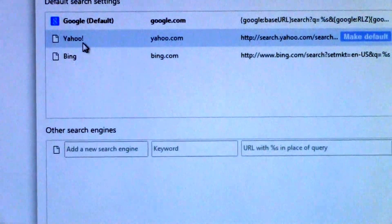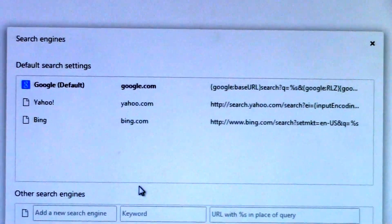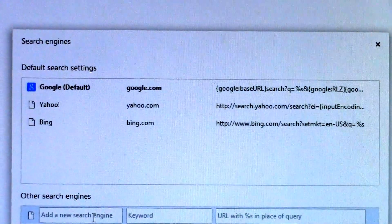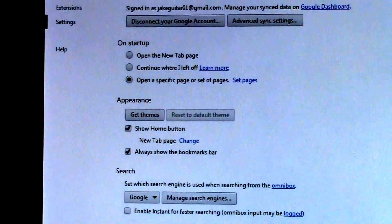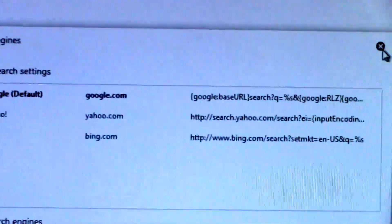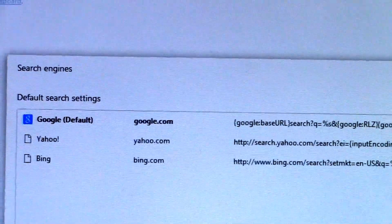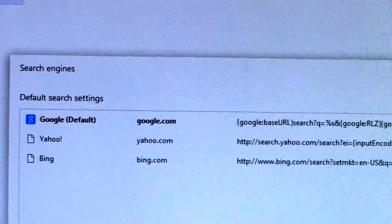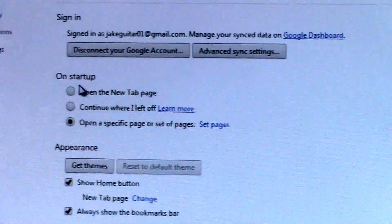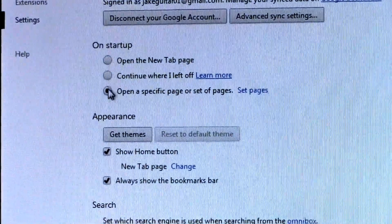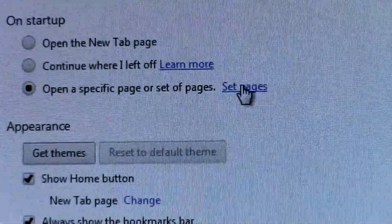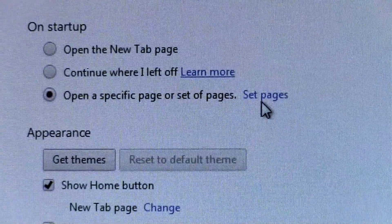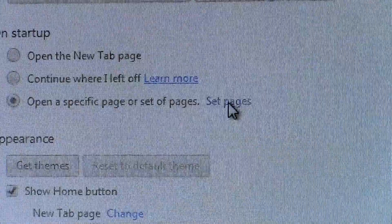Most people are going to look where it says manage search engines, where you can choose Google, Yahoo, Bing, or any other search engine. But that's not how you change it. When you're in Claro, you're not going to see Claro anywhere there, so you're going to wonder where this browser hijacker is set. What you do is go to 'On startup'—'open a specific page or set of pages'—where it says 'set pages.'